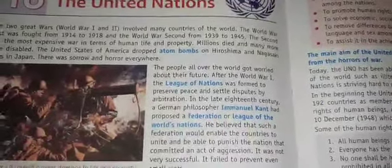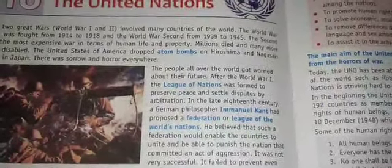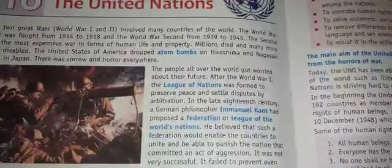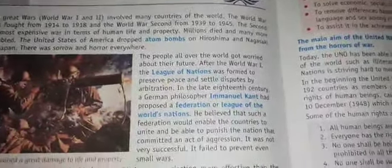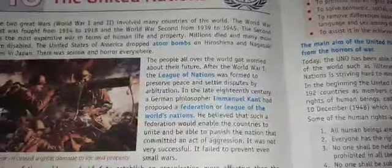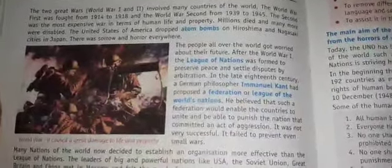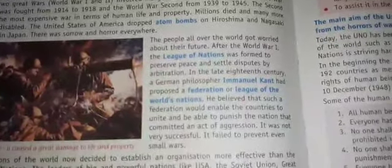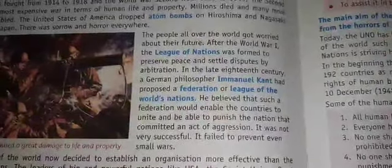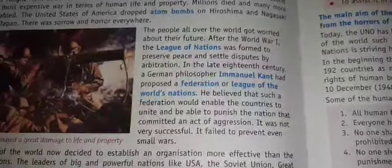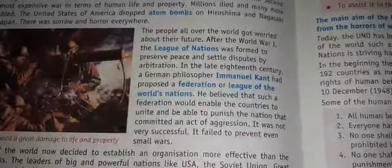After World War 1st, the League of Nations was formed to preserve peace and settle disputes by arbitration. Yani ki League of Nations banai gayi thi taki wo duniya bhar mein ek peace ka mahol rakh sake. In the later 18th century, a German philosopher Immanuel Kant had proposed a federation or a league of nations.